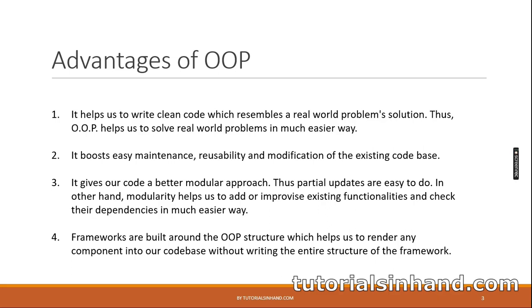Point number three: it gives the code a better modular approach. Thus partial updates are easy to do. On the other hand, modularity helps us to add or improvise existing functionalities and check their dependencies in much easier way.